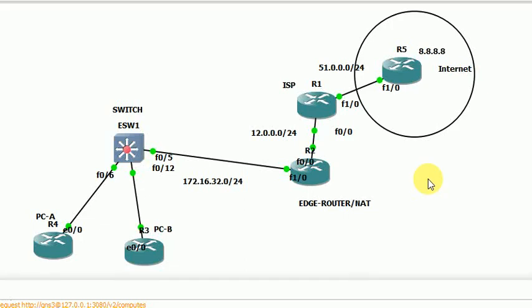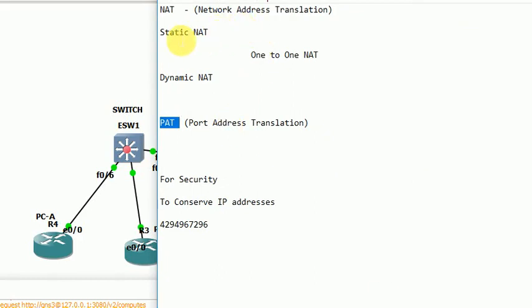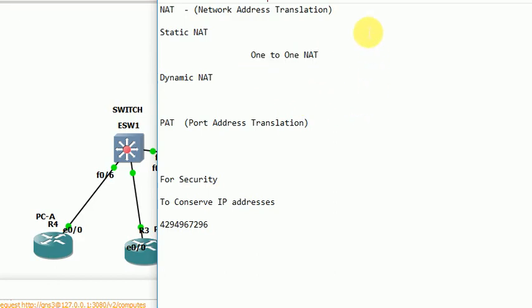Hi friends! In this video, we are going to talk about network address translation. There are two types: one is static NAT and one is dynamic NAT. These are also 1-to-1 NAT. 1-to-1 NAT means single IP to single IP. This is PAT — Port Address Translation.